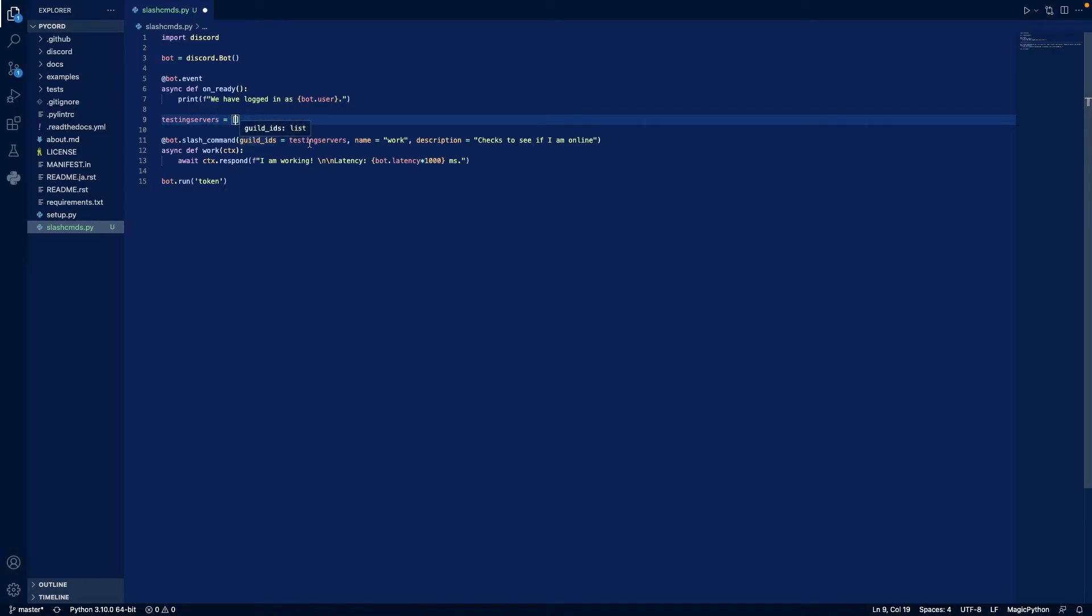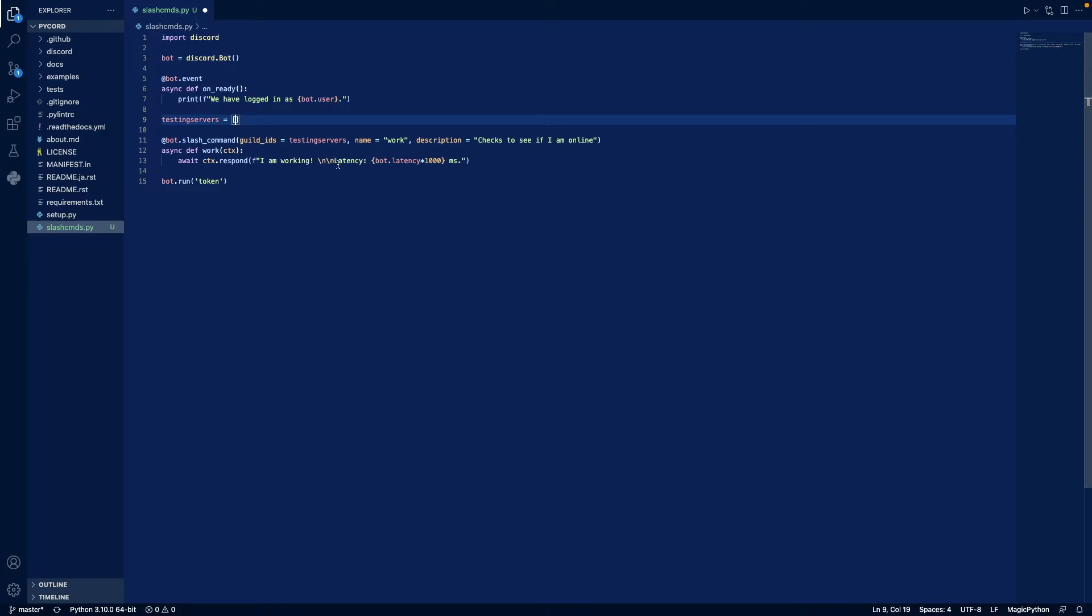So we're going to put our testing server ID here. And then we're going to create a slash command in these testing servers. And then we're going to name it work. And for our description, we're going to have check to see if I'm online. And then it's going to respond, I am working with the bot's latency. And then it's going to run the bot.